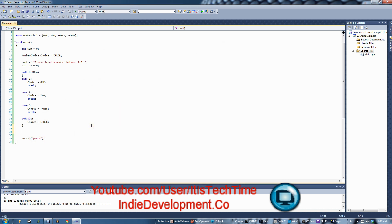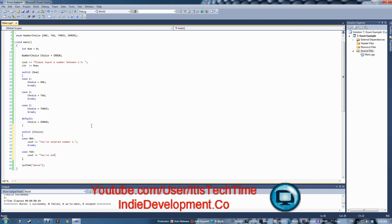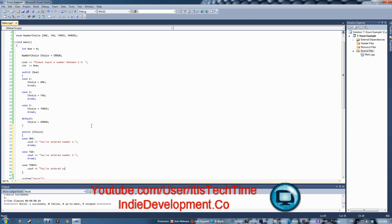Now we need output, so we'll do another switch statement — you could use if but it gets long. Let's switch on 'choice' and check what it is. Case ONE: cout << 'You've entered number one'; break. Case TWO: cout << 'You've entered number two'; break.